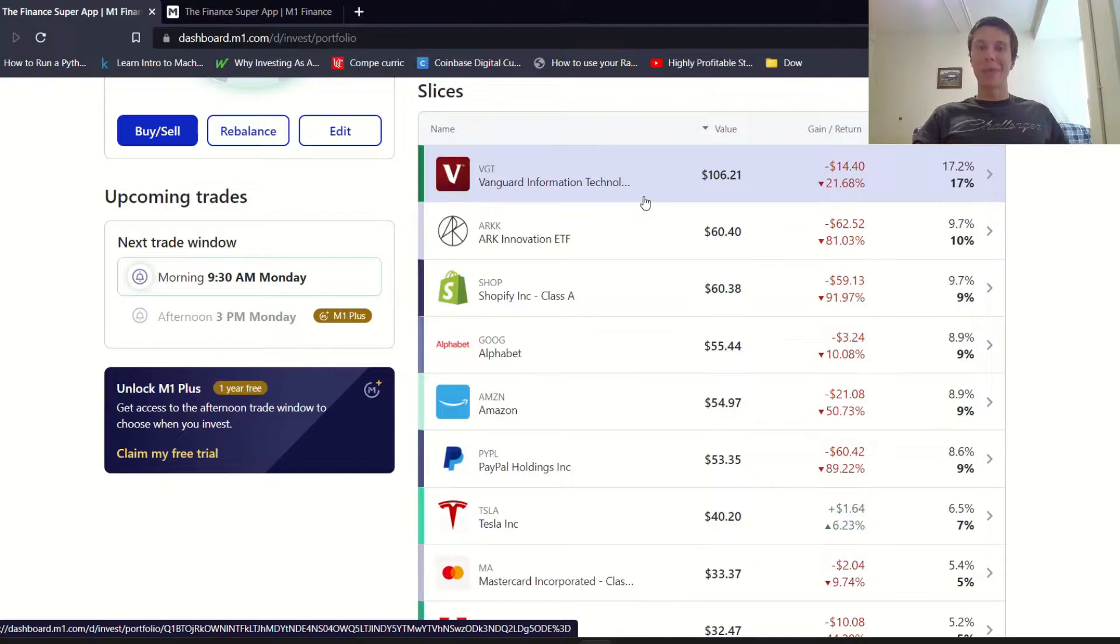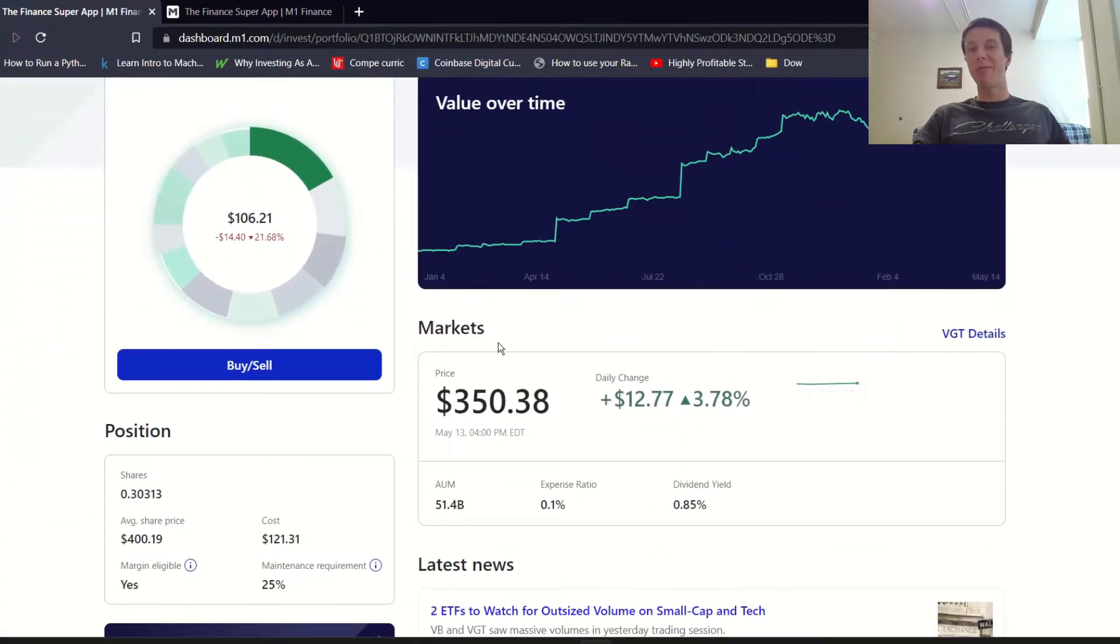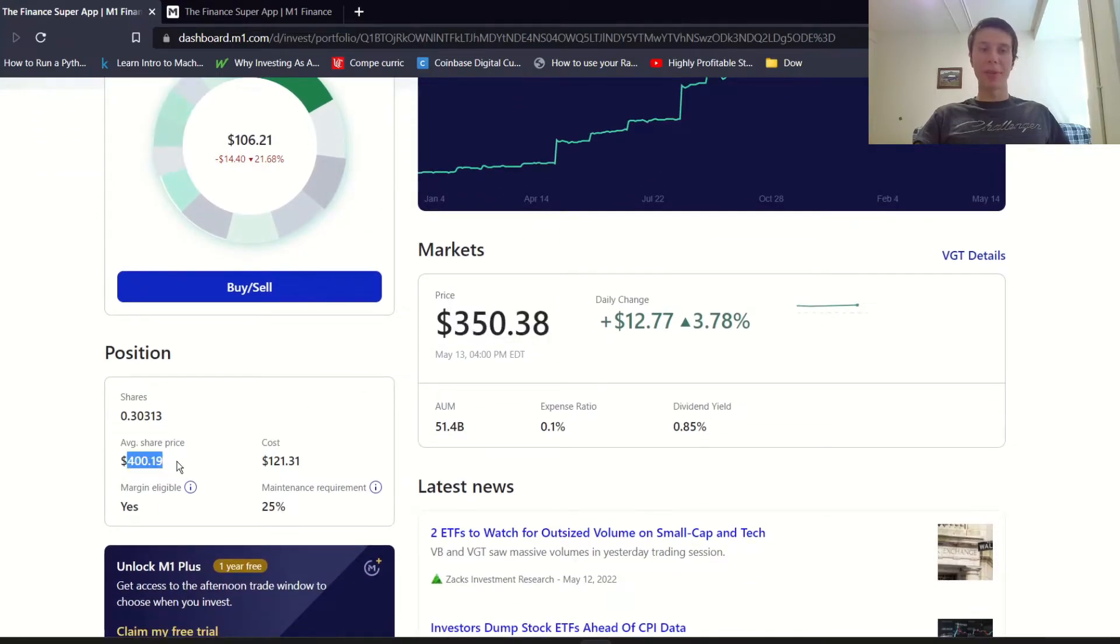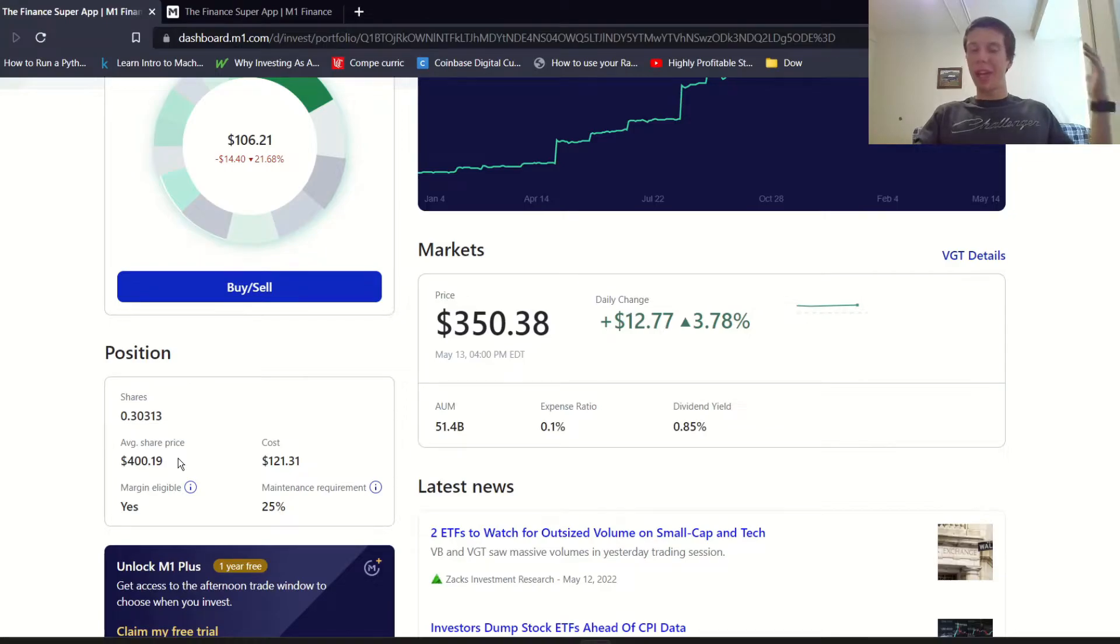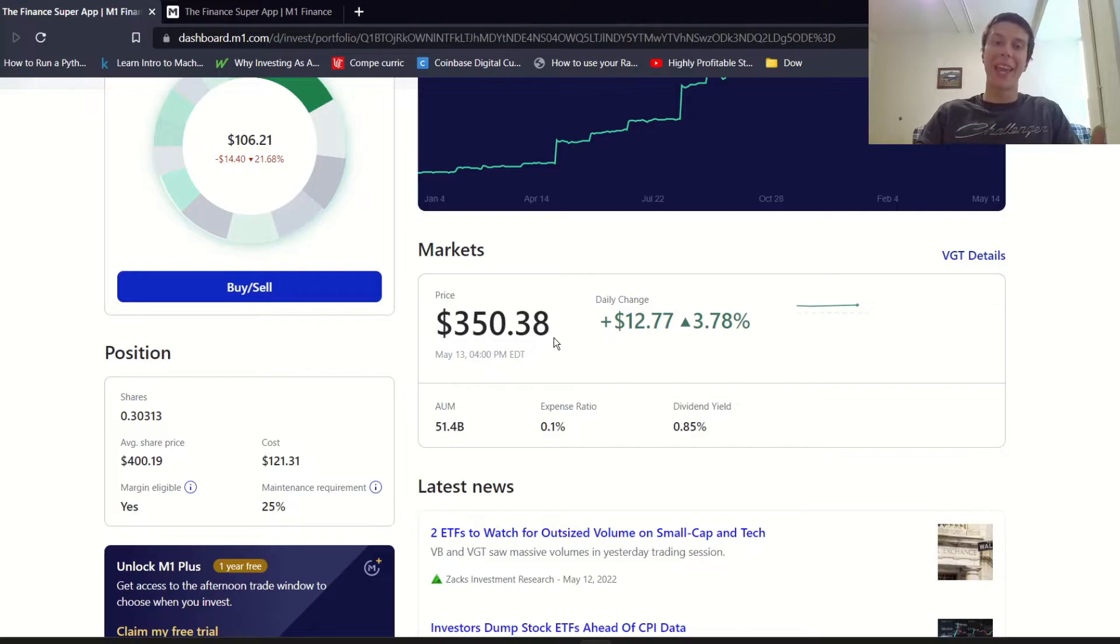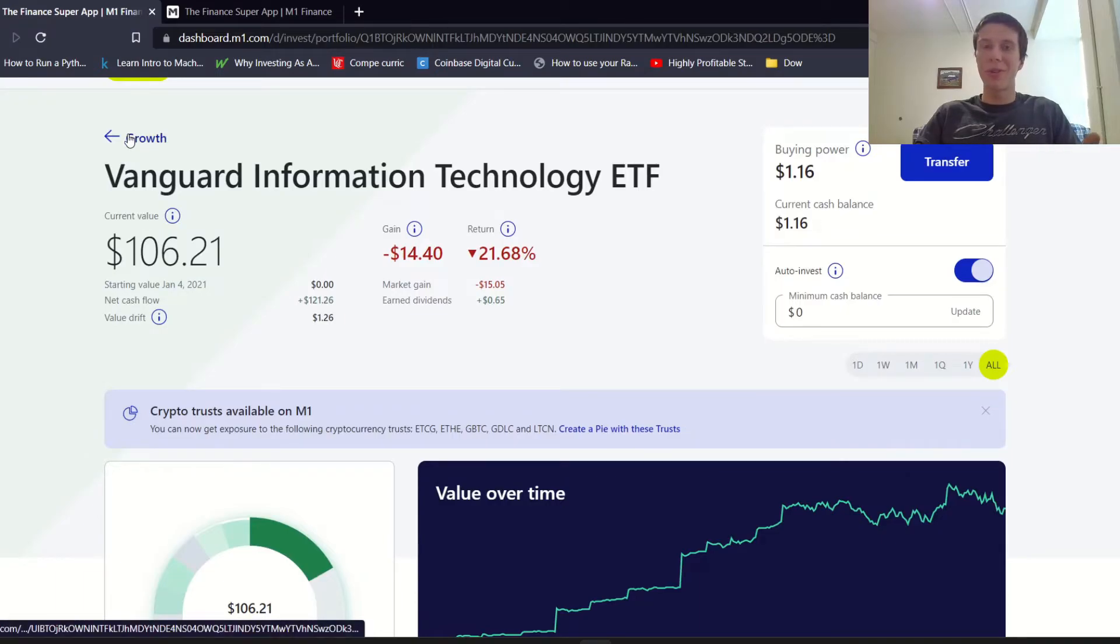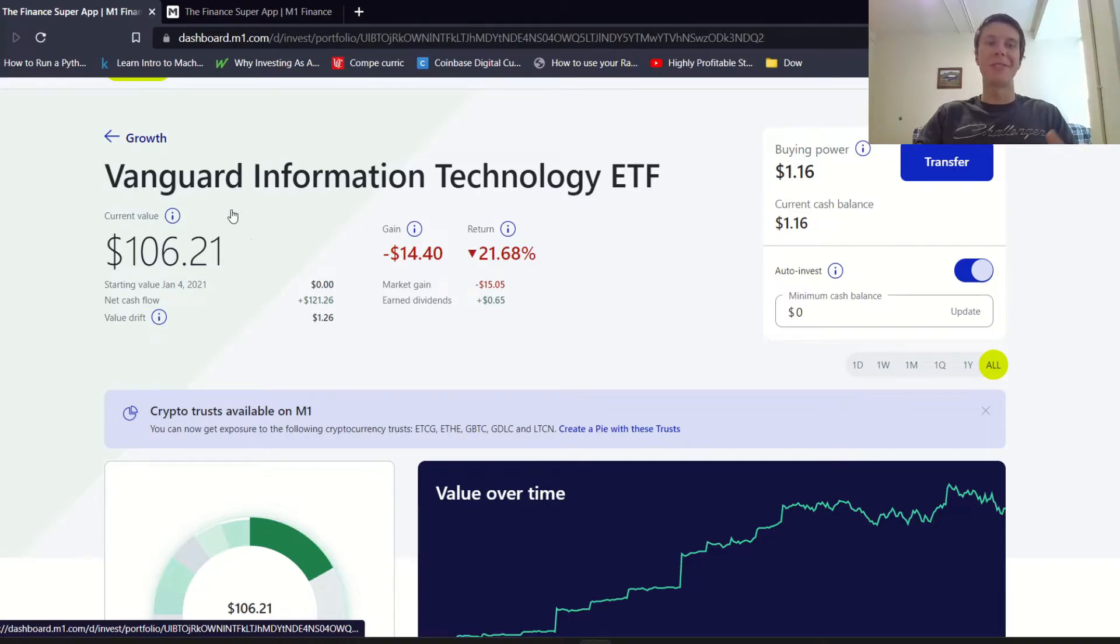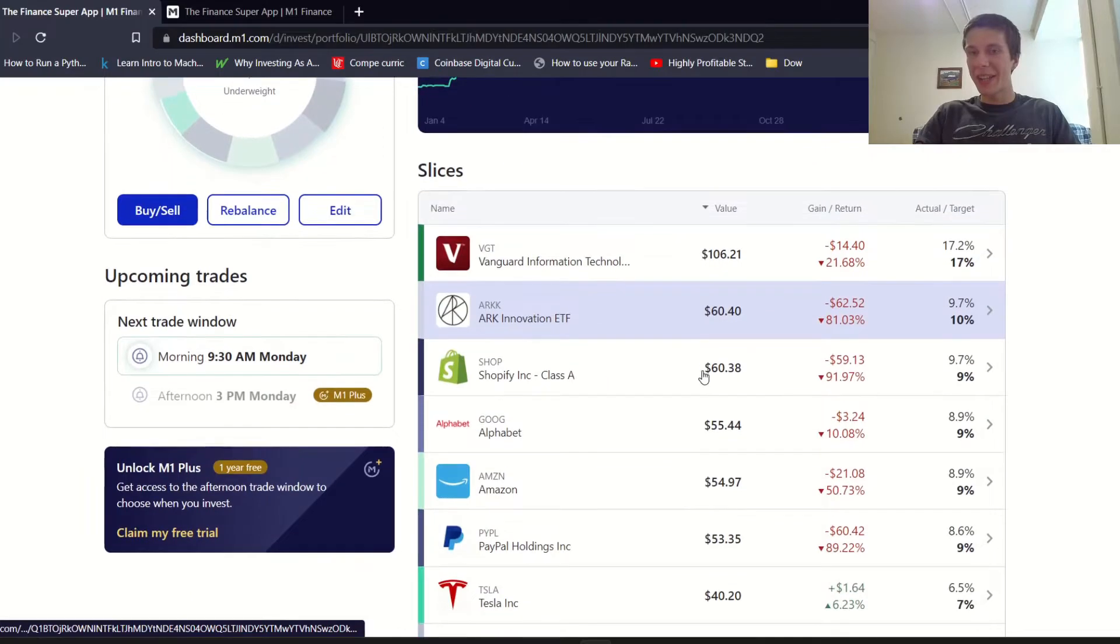A few I wanted to talk about - VGT, this is an information technology ETF from Vanguard. The current price is around $350 and my average cost basis is around $400. Honestly $400 for me is a great price. If we're at $350 now and I'm just going to keep buying, that's just going to lower my cost basis over time. I really have no problem being down on this position because I want to buy more of it at a lower price. It's like going to the grocery store - instead of bagels being $2 it's now $1.50, which is pretty awesome.